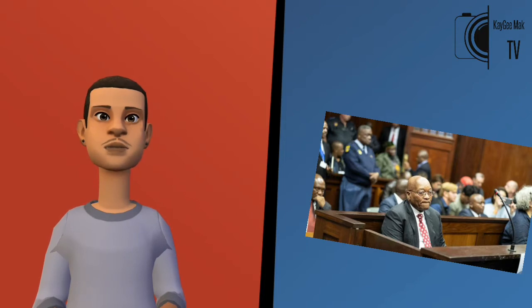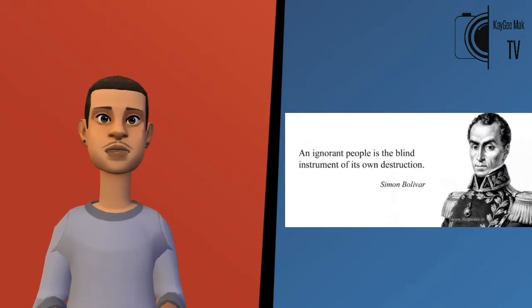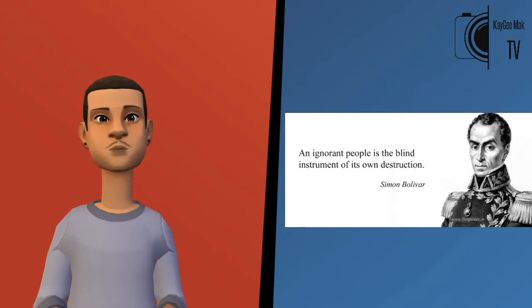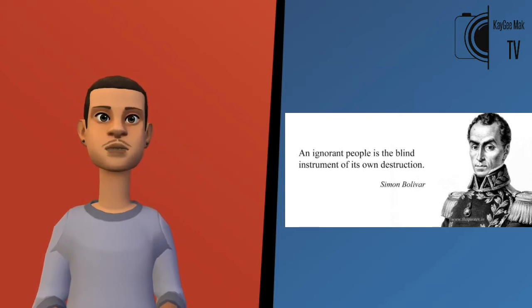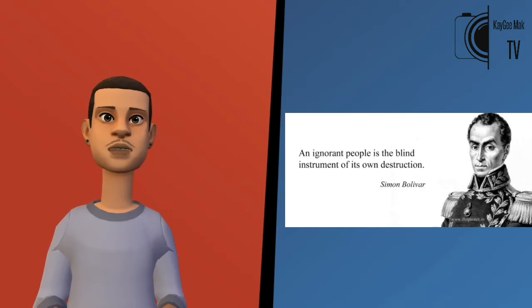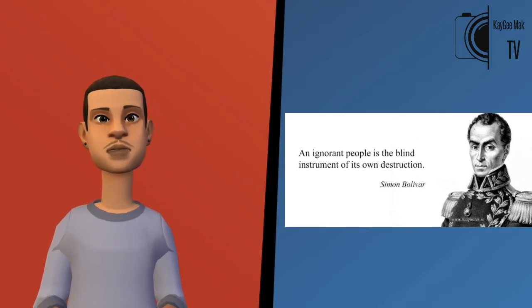To highlight government corruption without also highlighting other forms of corruption would be an incomplete diagnosis. Similarly, as I stated in another video, only blaming the elite without pointing out the role of society in its own demise is also an incomplete diagnosis.